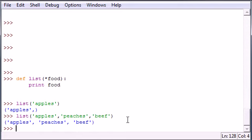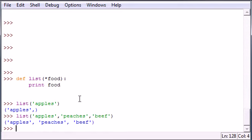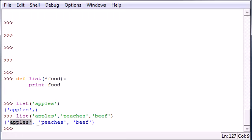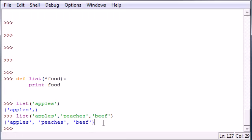Alright, now once you press enter, as you can see, we get a tuple of apples, peaches, and beef. And this is a way that you can put these parameters into a tuple,